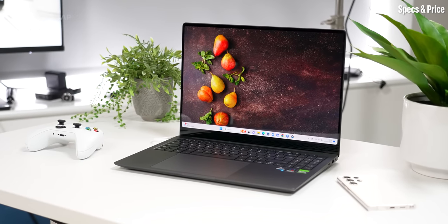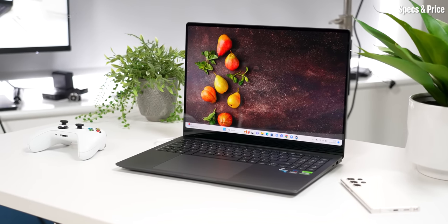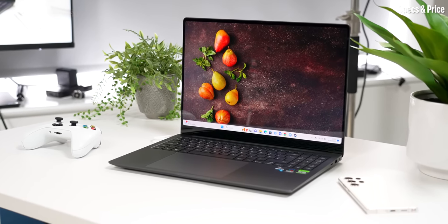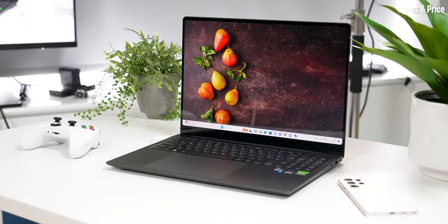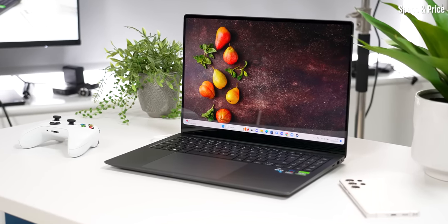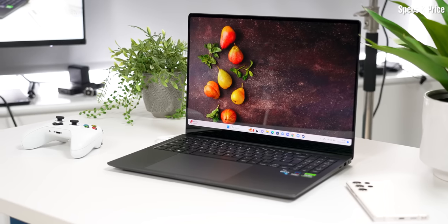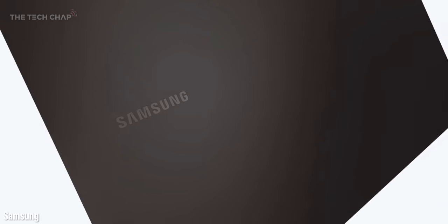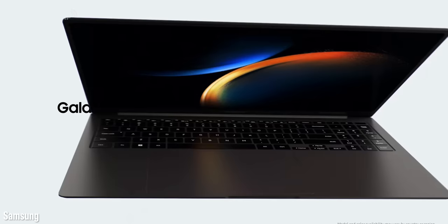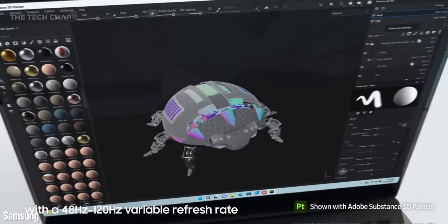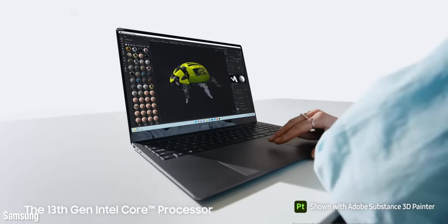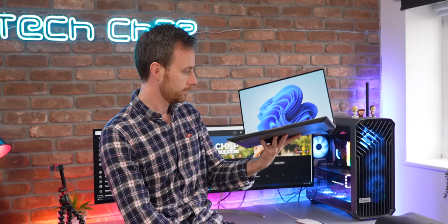So the Book 3 Ultra, Samsung's fancy new top-of-the-line laptop for 2023 and also their first with a dedicated graphics card. And they arrive alongside the Galaxy Book 3 Pro, which is lighter and more portable but has lower power CPUs and also integrated graphics. But it is this Ultra that gets all the power and, as you would expect, the highest price as well.